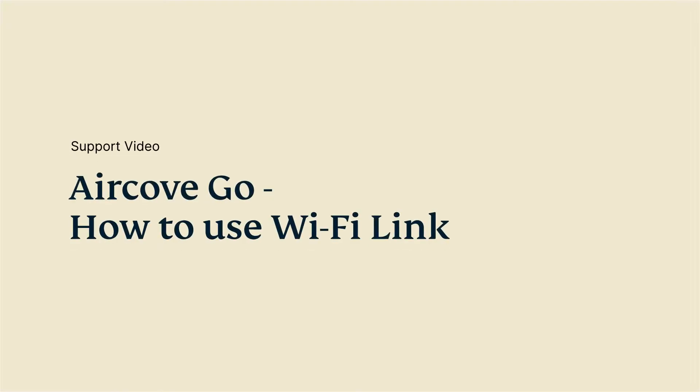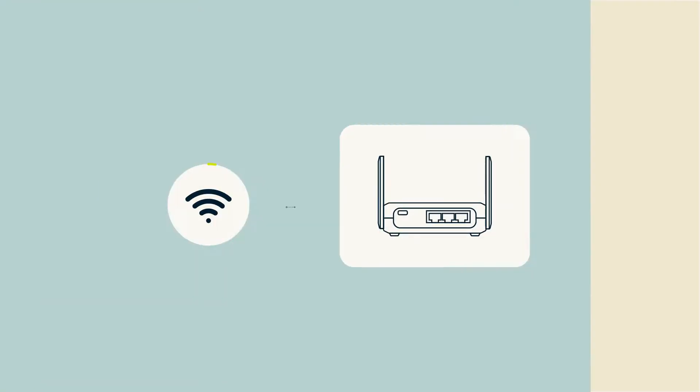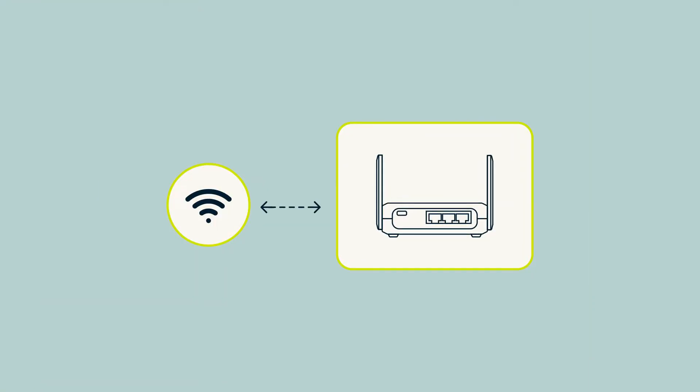Let's go through the steps for using Wi-Fi Link. Wi-Fi Link is a feature that allows you to connect your AirCove Go to the internet via another Wi-Fi network. This is helpful when you're somewhere like a hotel room or Airbnb, which doesn't have an ethernet connection.